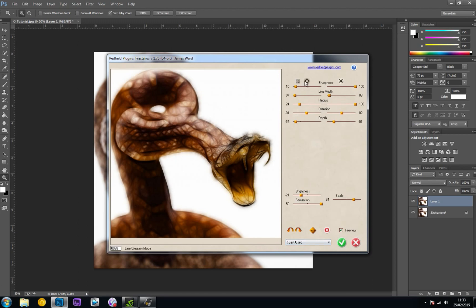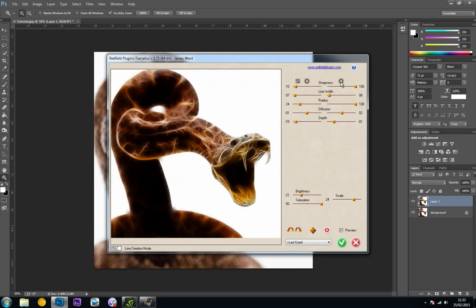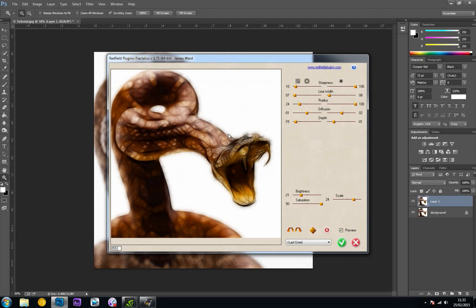Also up here, you get these two little stars. If you click those, they will invert the colors used. This was the Glow 100 look - I just clicked this star, it changed it to black, and I messed around with a few of the sliders.